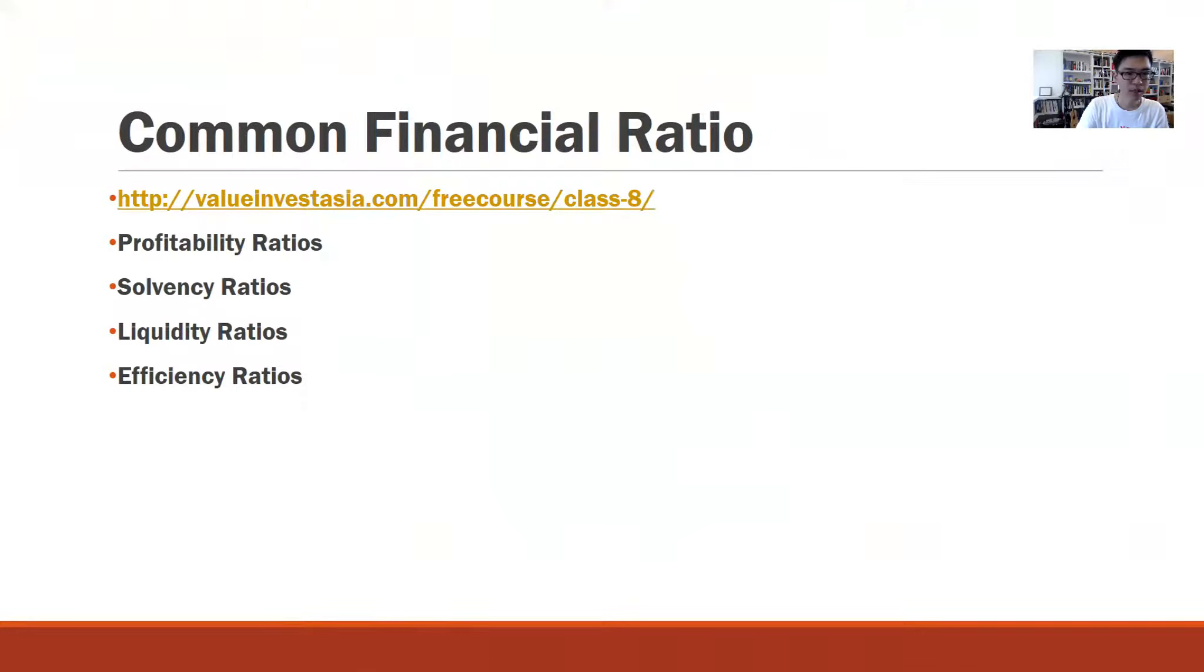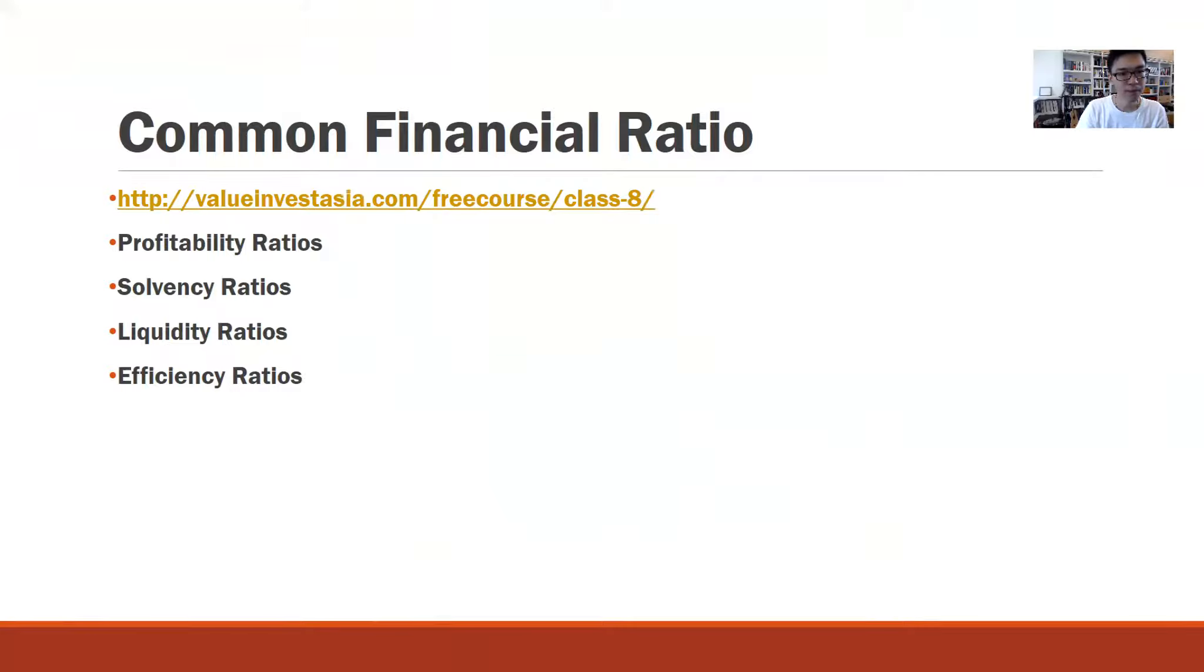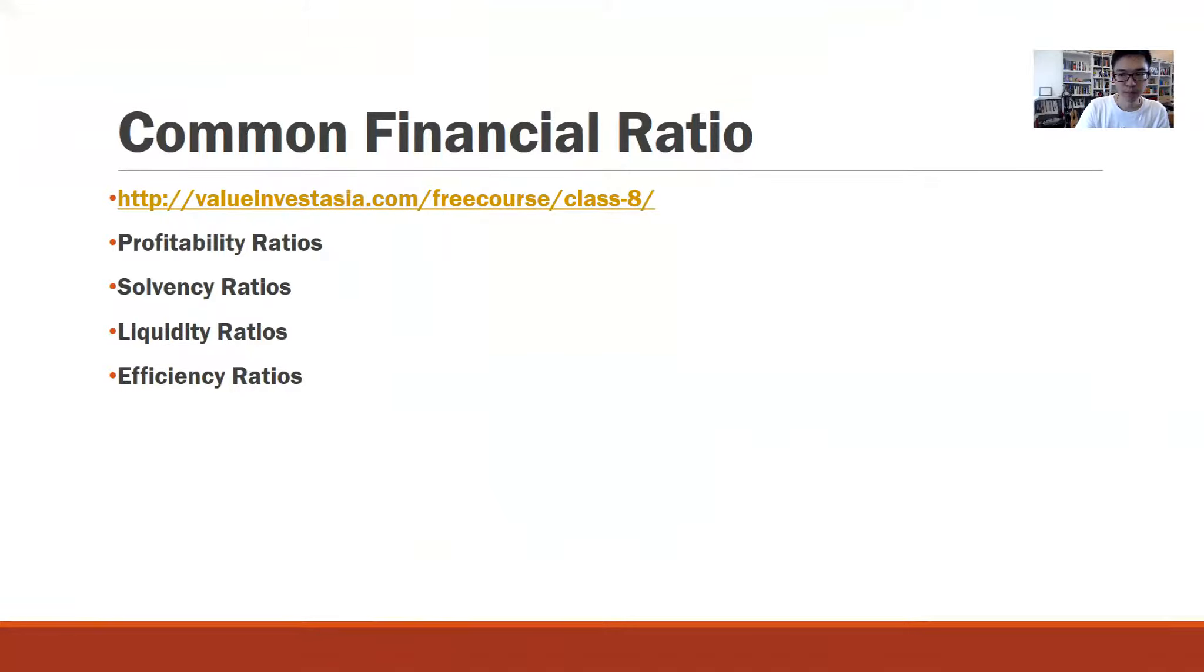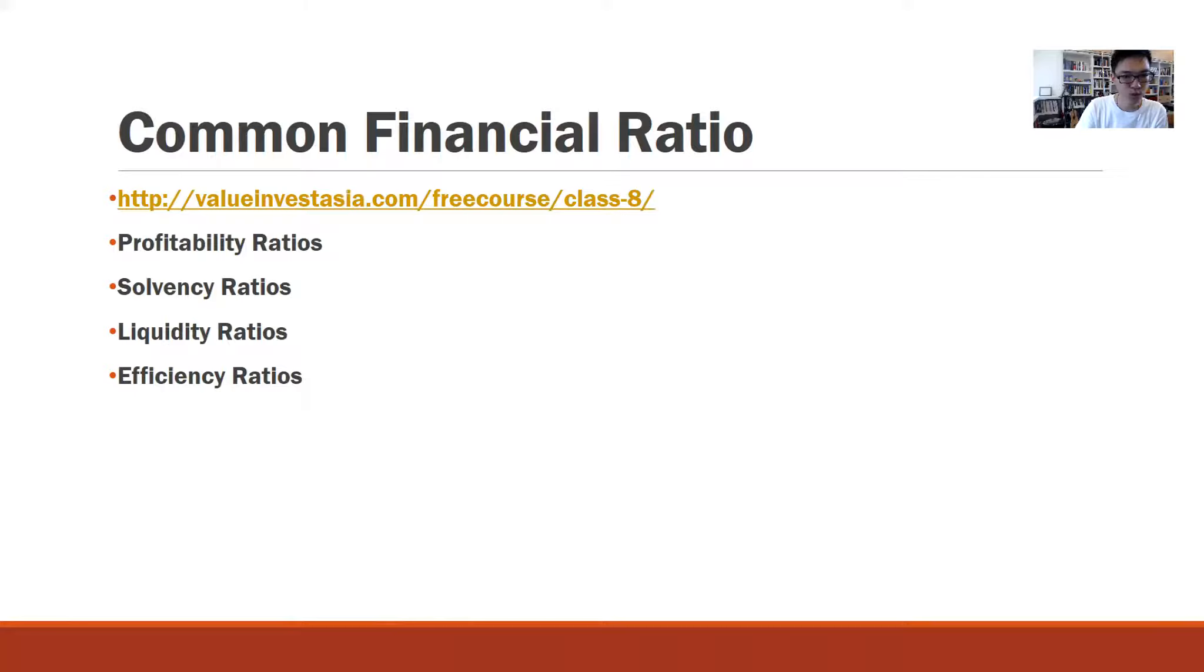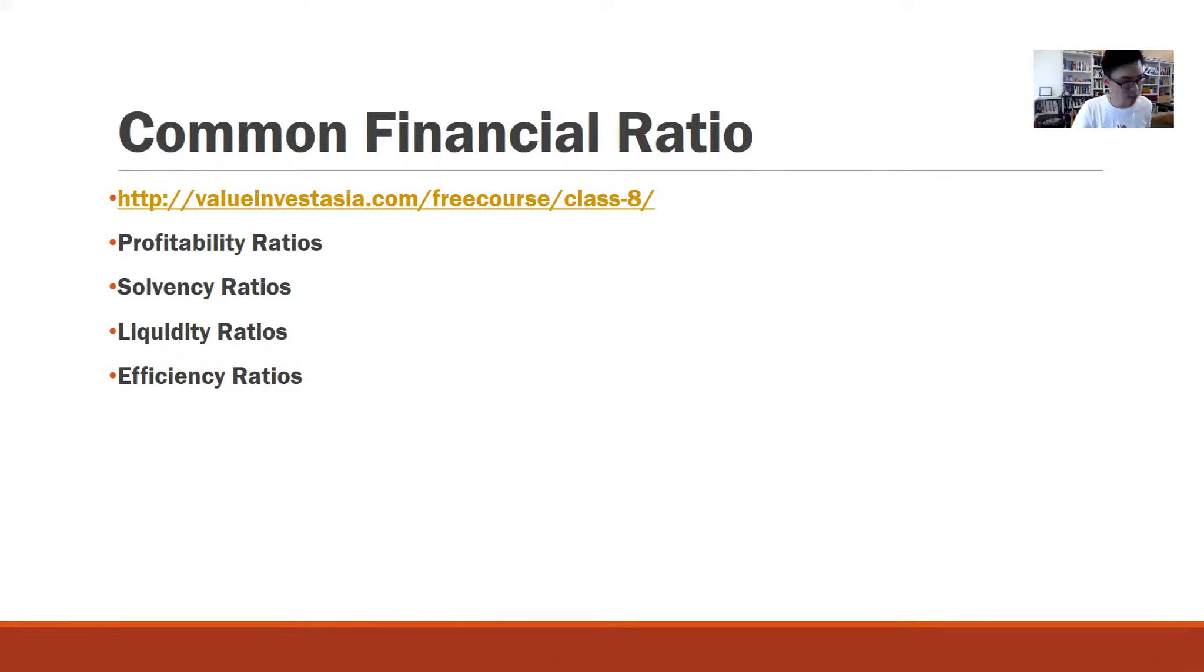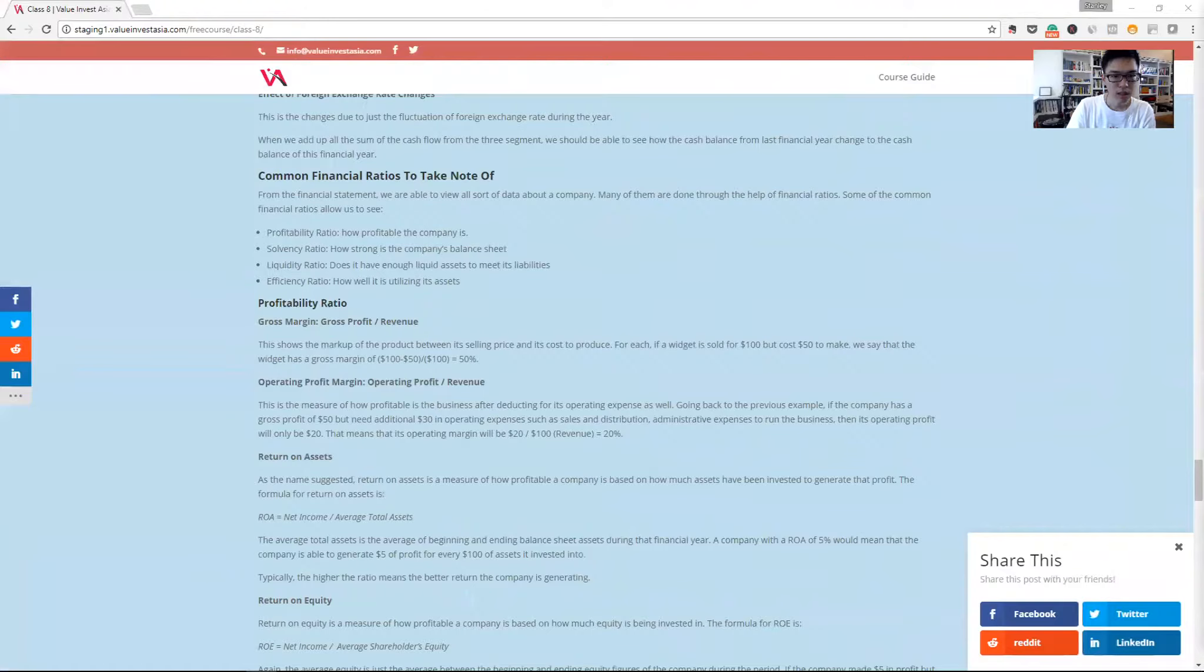Some of the common financial ratios that we can build up from the financial statements can be categorized as profitability ratio, sovereignty ratio, liquidity ratio, and efficiency ratio. A good way to have a quick glance is to go to our course guide website at class 8. Let's go to it now.